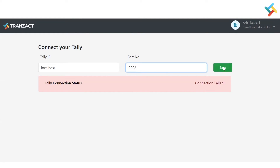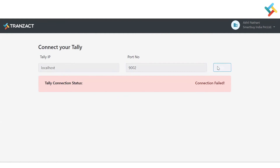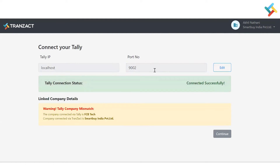I will go ahead and make the changes — I will put 9002 and click Save. Once you click Edit you can make changes to your localhost Tally IP and port number as required, then click Save. Please check — once I clicked Save, my Tally connected successfully and I received a notification of 'Connected Successfully'.